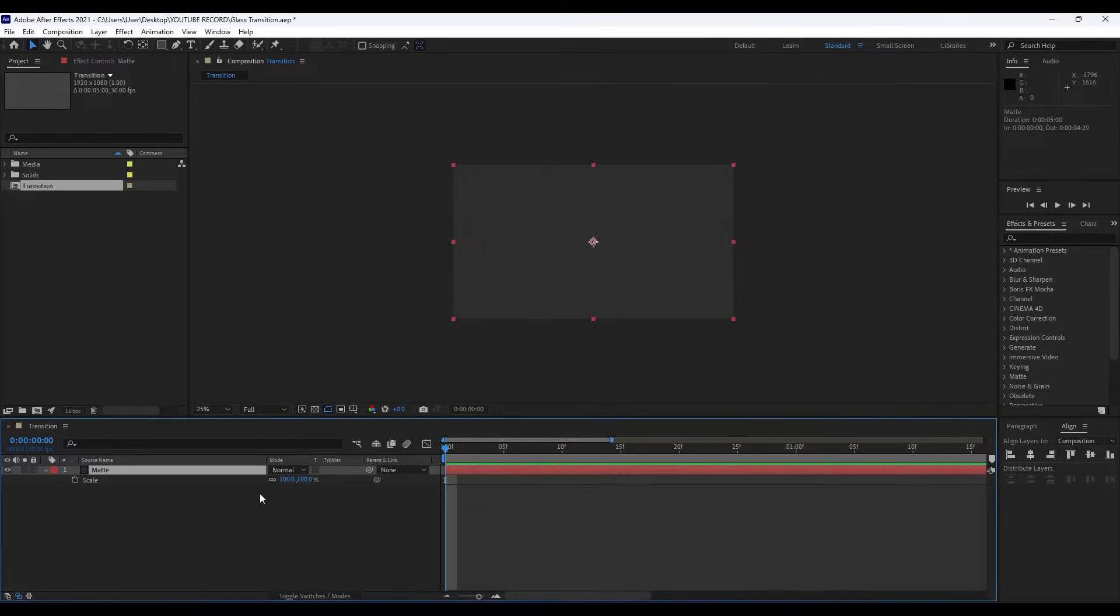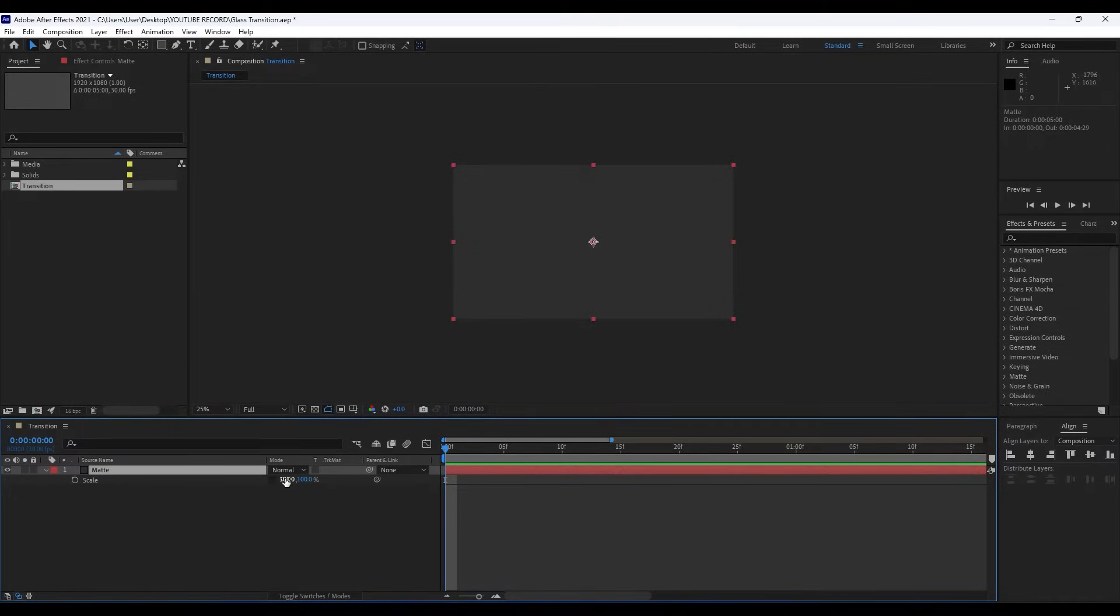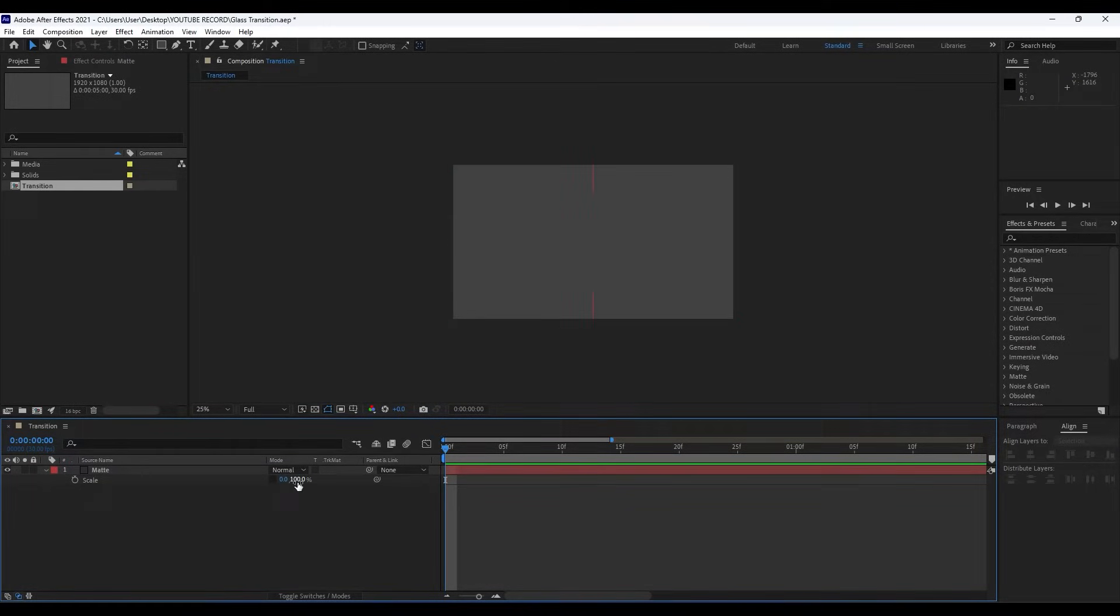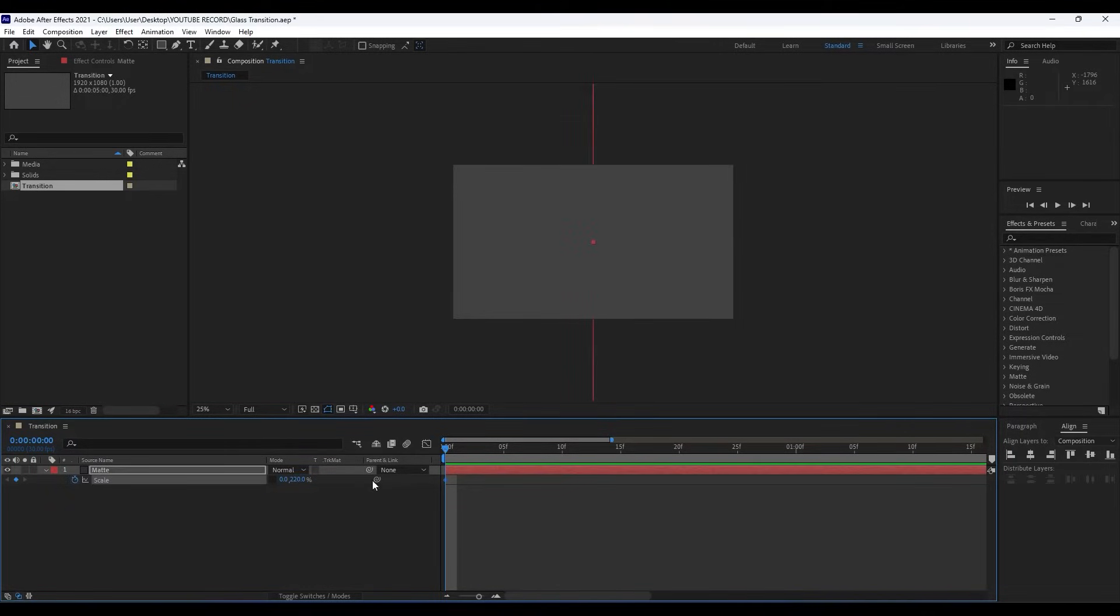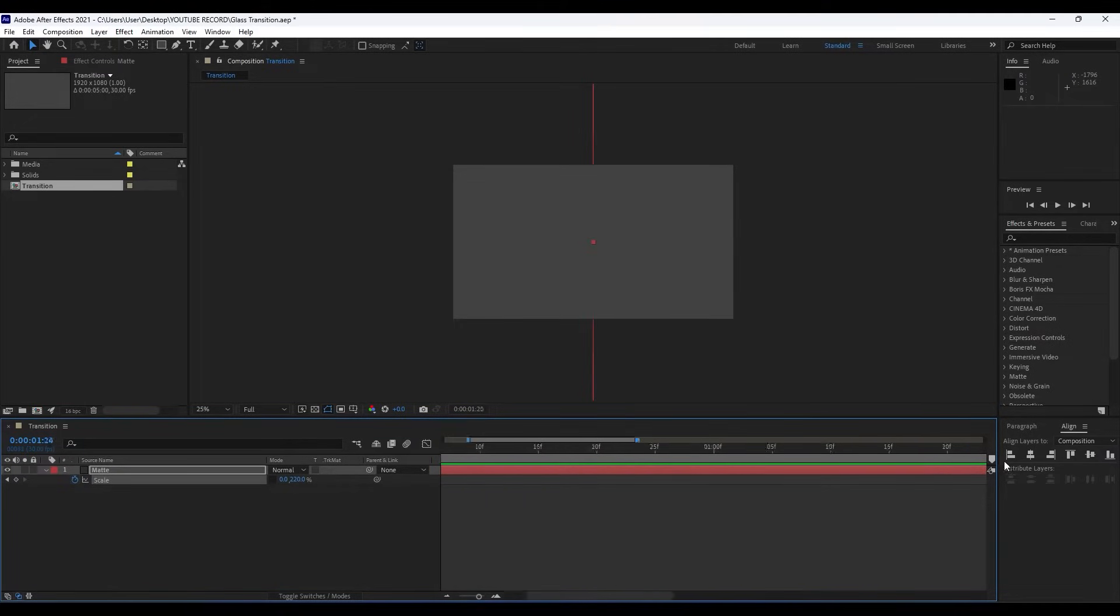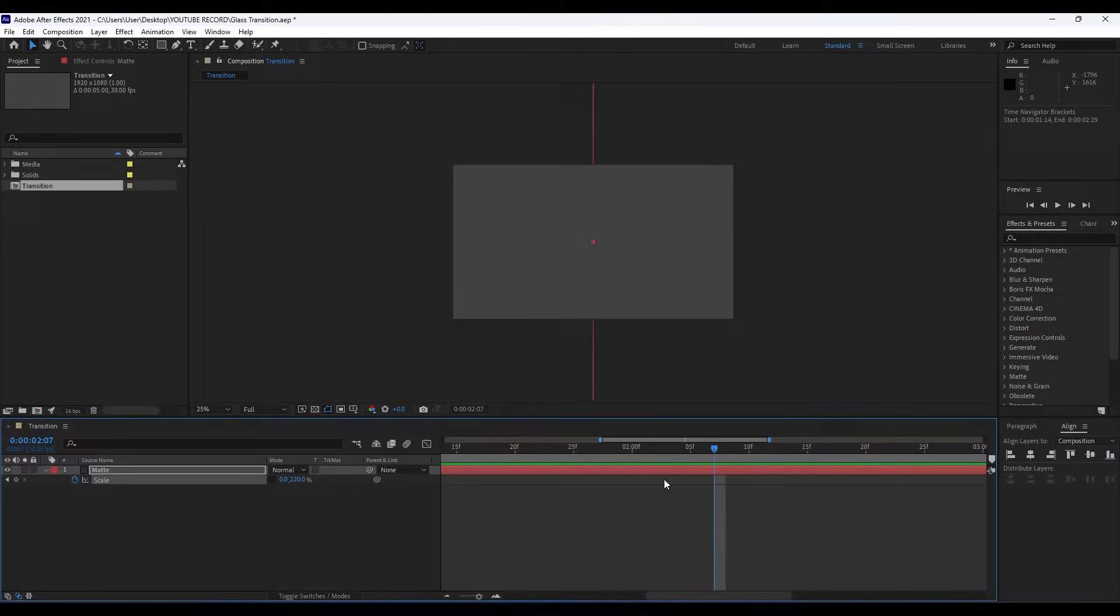Hit S here on our Matte layer and uncheck this Constrain Proportions. For the X parameter type here 0, and for the Y parameter 220. Set up our first keyframe like so.